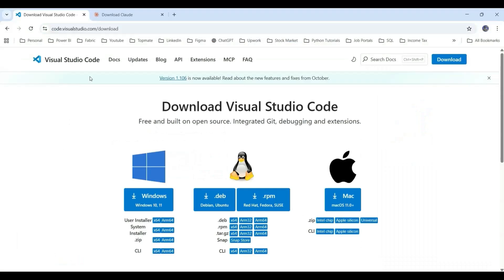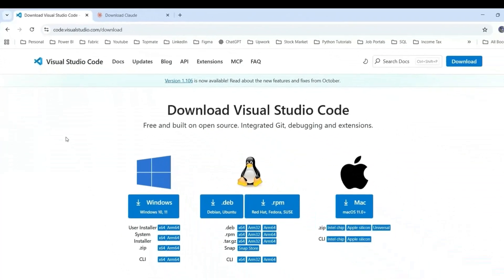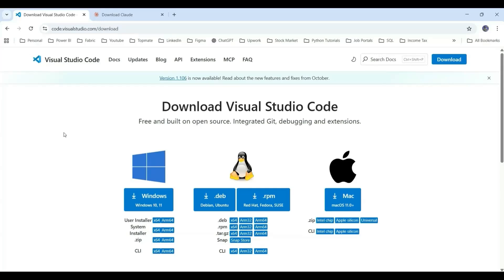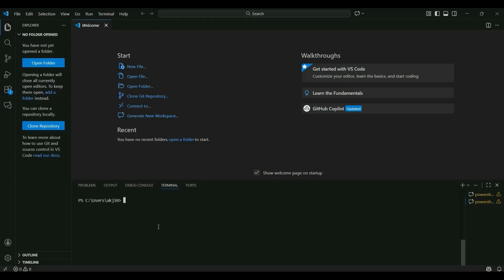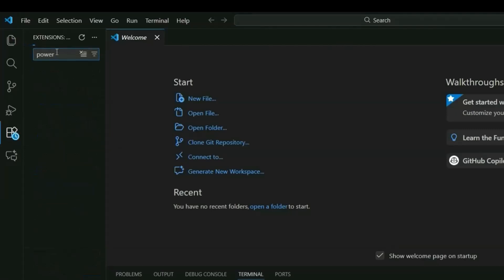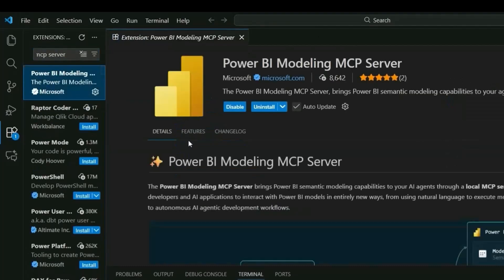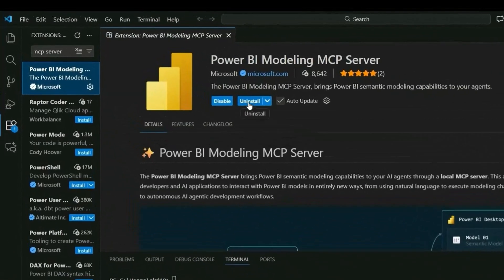The first thing you need to do is install Visual Studio Code from the link I'll provide in the description — all the links and steps will be there. Download and install Visual Studio Code on your computer, then launch it. From here, go to the Extensions panel and search for 'Power BI MCP server' to find the Power BI MCP Modeling Server extension. I've already installed it, so you can install it from there.